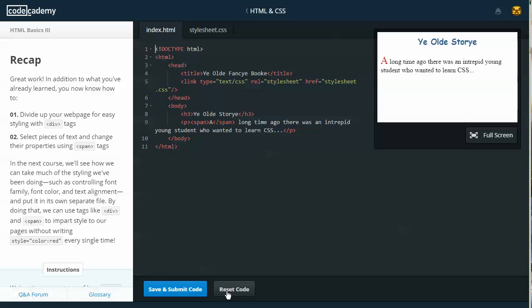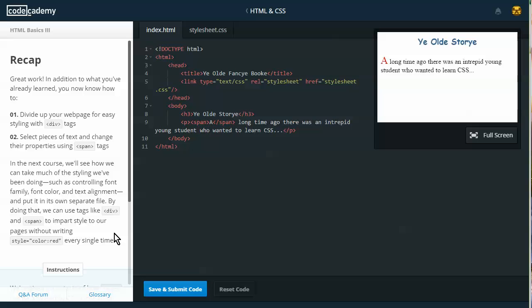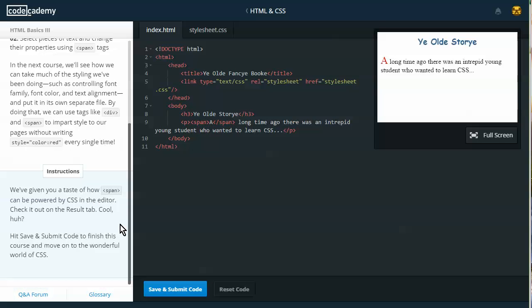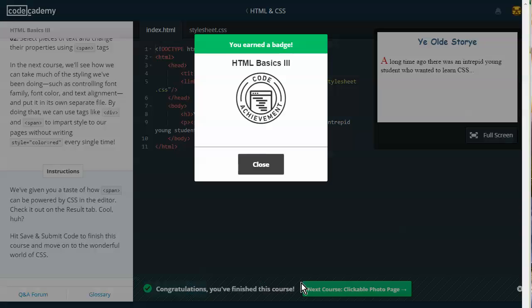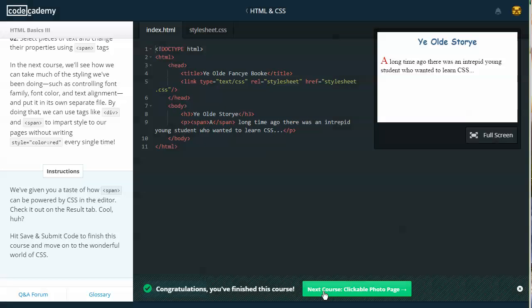Recap. Great work. In addition to what you've already learned, you now know how to: one, divide up your webpage for easy styling with div tags, two, select pieces of text and change their properties using span tags. In the next course, we'll see how we can take much of the styling we've been doing, such as controlling font family, font color, and text alignment, and put it in its own separate file. By doing that, we can use tags like div and span to impart style to our pages without writing style equals color red every single time. Instructions: We've given you a taste of how span can be powered by CSS in the editor. Check it out in the results tab. Hit save and submit code to finish this course and move on to the beautiful world of CSS. We're done. Next course.